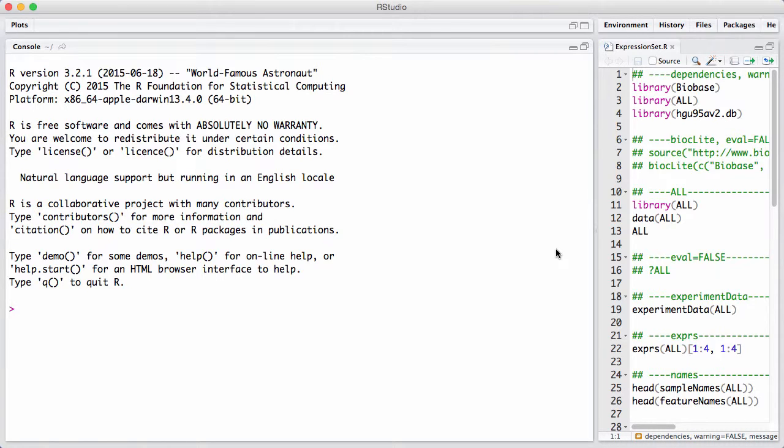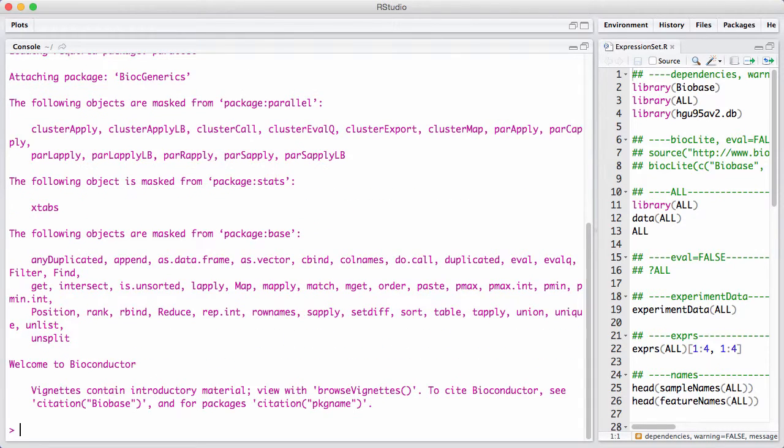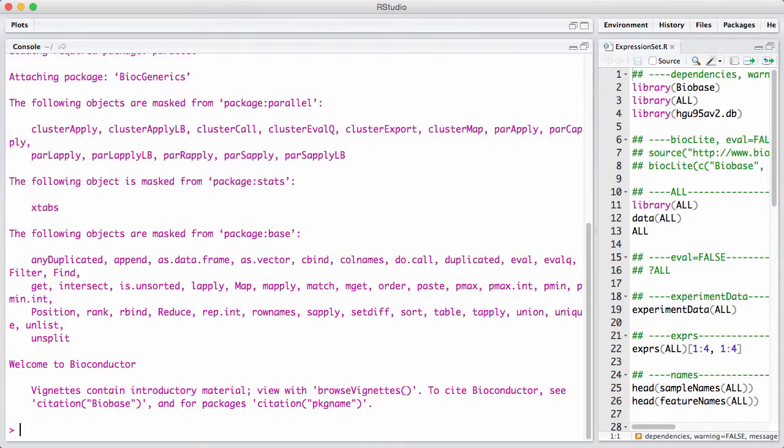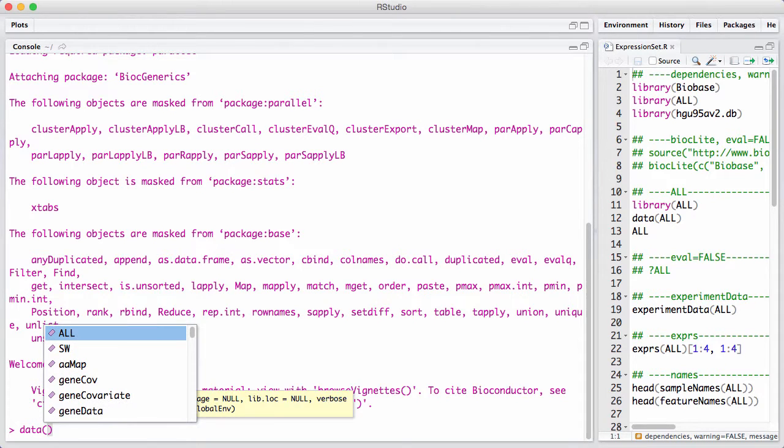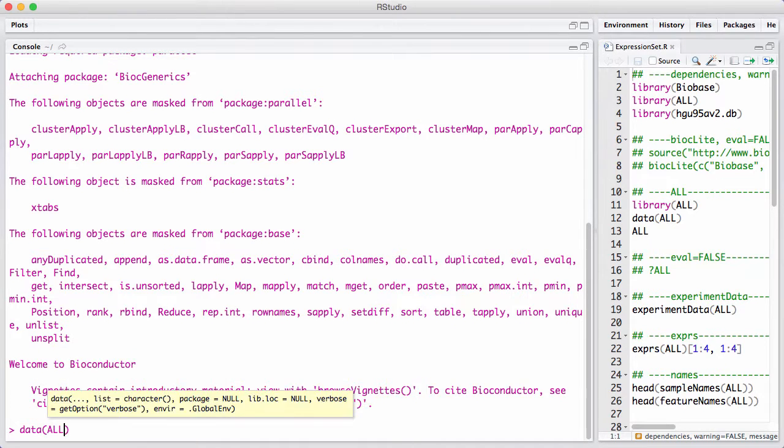As an example data set, we will look at the ALL package, which is a so-called experimental data package from Bioconductor. These types of packages repackage existing data from publications into nice, easy-to-use data sets in R.